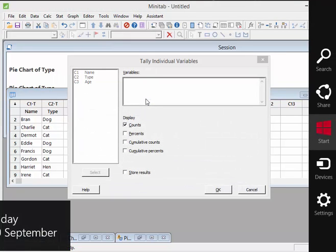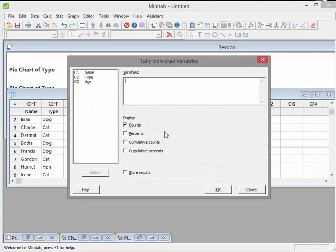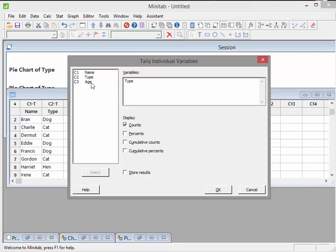Now I'm particularly interested in the types. So I'm going to select that. But I'm also interested in the ages of the pets. So I'm going to select that and see what we have there.